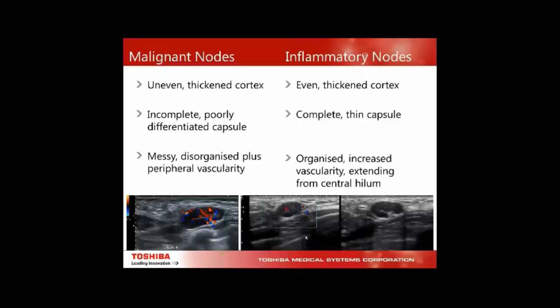Differentiating malignant nodes from inflammatory: you can't always. Malignant nodes mostly have uneven thickened cortices, an incomplete poorly differentiated capsule that gets fuzzy around the edges, and messy disorganized branching vascularity extending to the periphery. Inflammatory nodes will have an evenly thickened cortex, a complete thin capsule, and organized increased vascularity extending from the hilum — not extending out to the periphery.